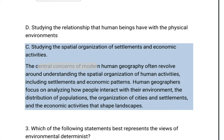The central concerns of modern human geography revolve around understanding the spatial organization of human activities, including settlements and economic patterns. Human geographers focus on analyzing how people interact with their environment, the distribution of populations, the organization of cities and settlements, and the economic activities that shape landscapes.